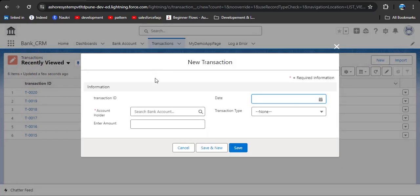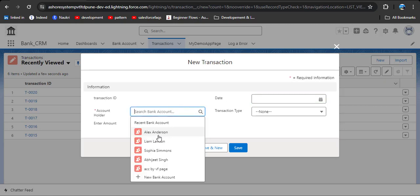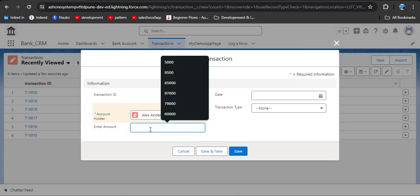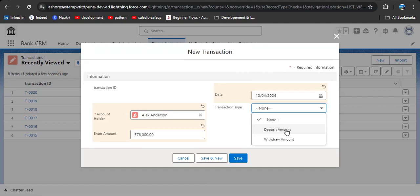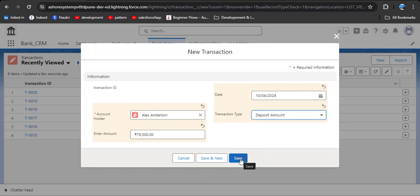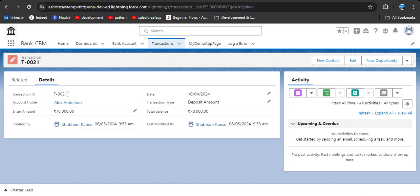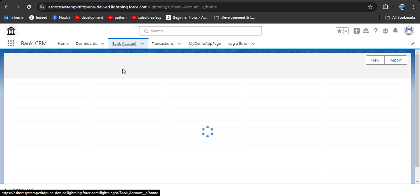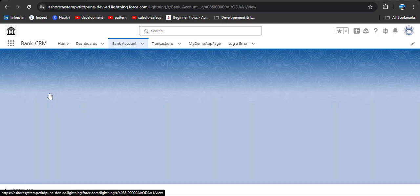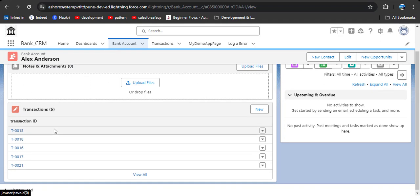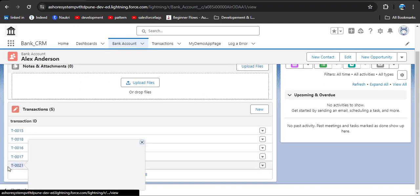I am clicking on the new button. Here you can see the transaction ID is an auto number, and account holder name. As I click on this lookup box, you can see all customers' names appeared. I am clicking on Alex Anderson, entering the amount, transaction type is deposit. I am clicking the save button. Here you can see the transaction ID generated: T0021. As I click on the bank account and go to Alex Anderson, in the related record you can see the recent transaction has appeared.